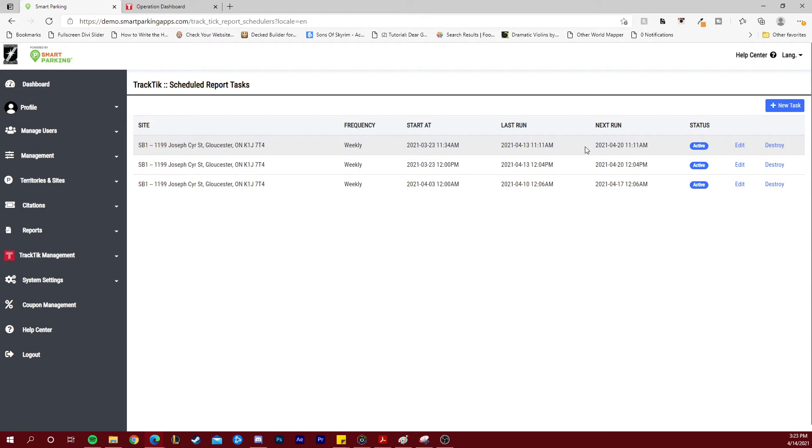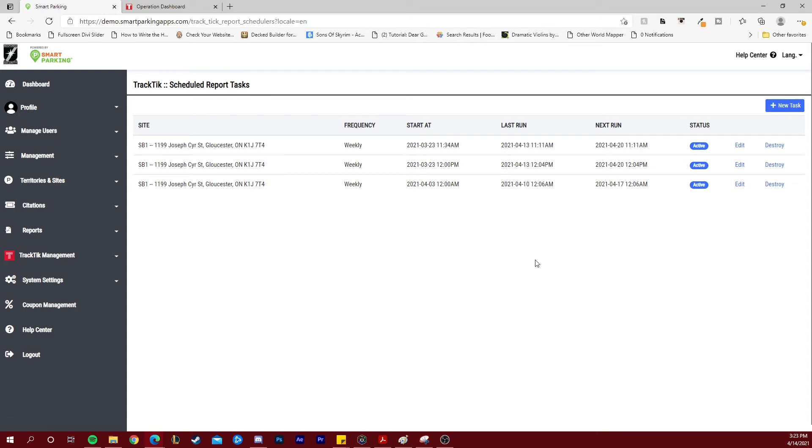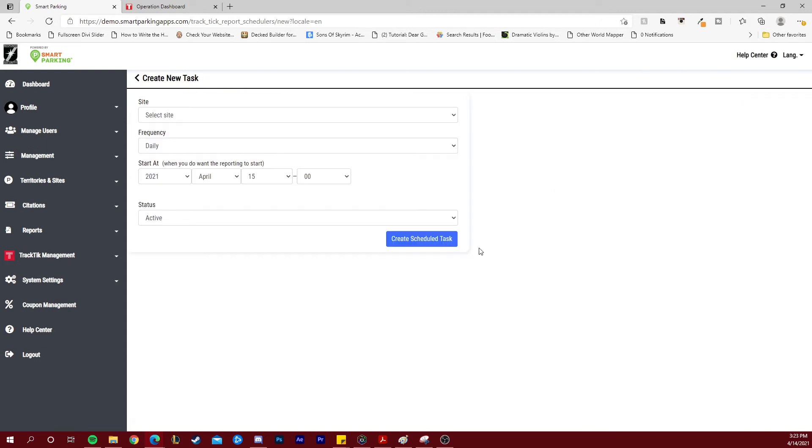At any point, you can edit the options for this scheduled task or you can simply remove it by hitting destroy. To create a new automatic report for your Tractic client, select new task.